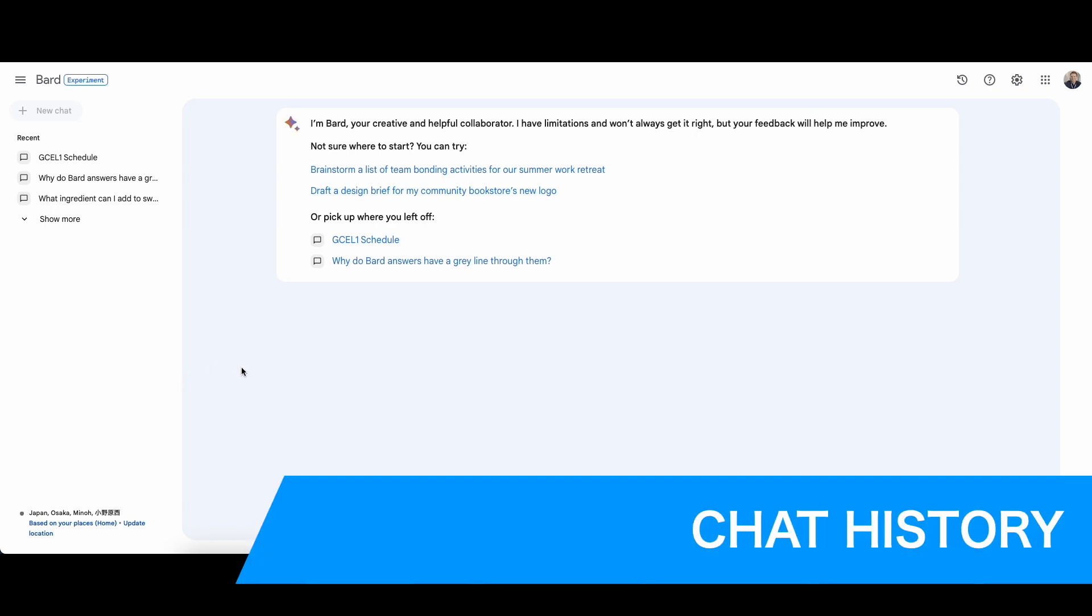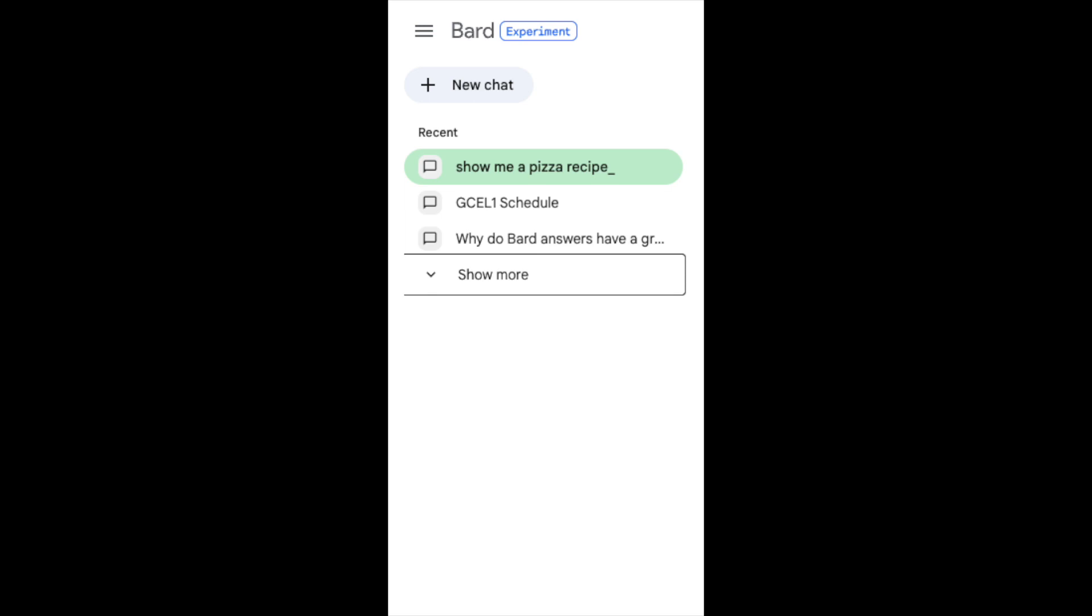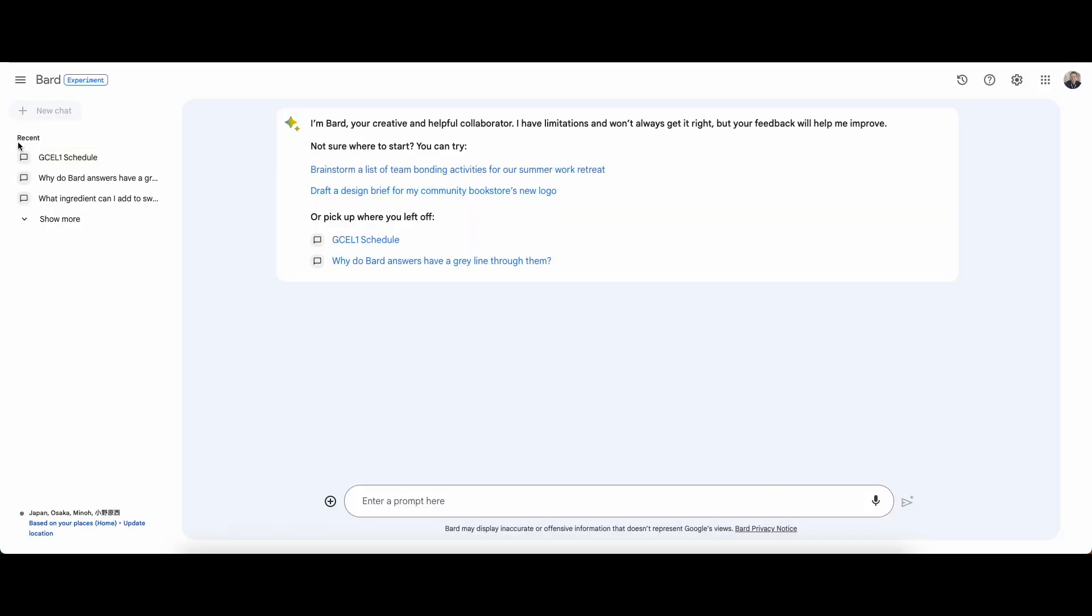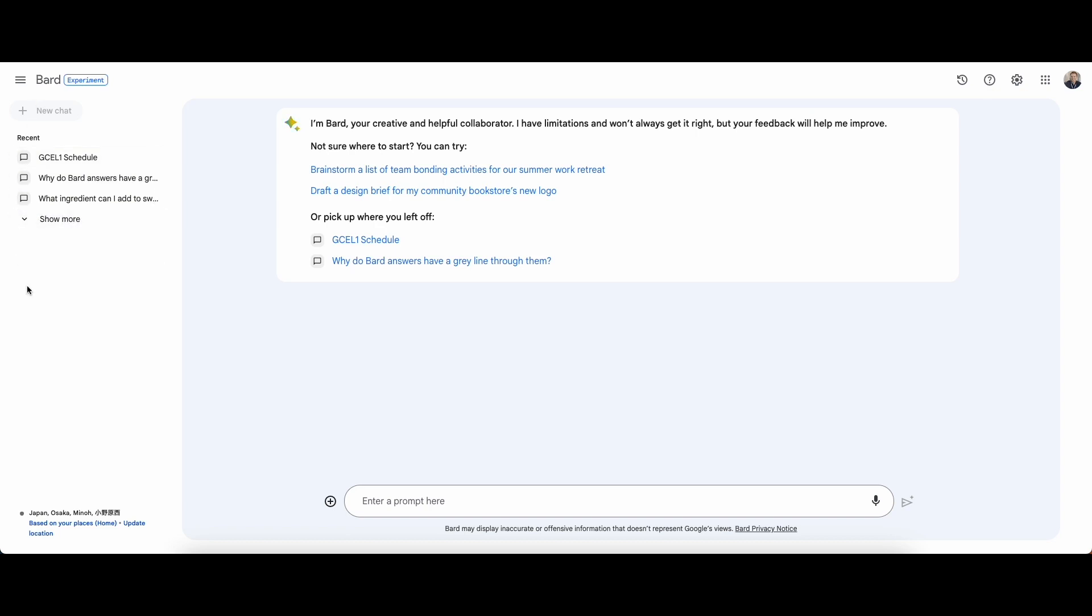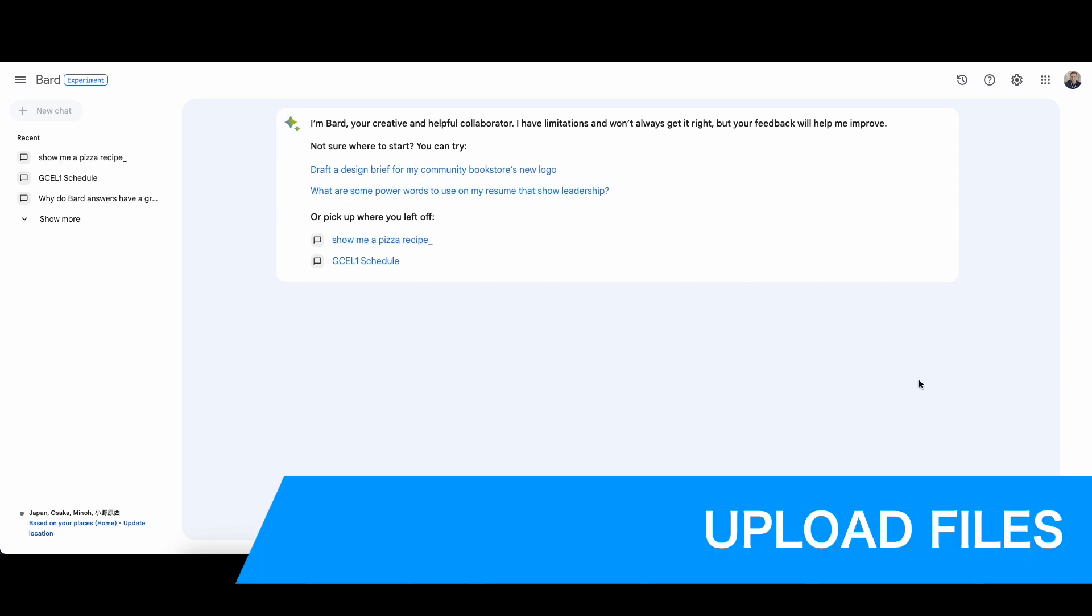The first is chat history. As you can see on the left side here, it shows my chat history and I can show more if I want to. I think that was something that was missing from Bard that was in ChatGPT.